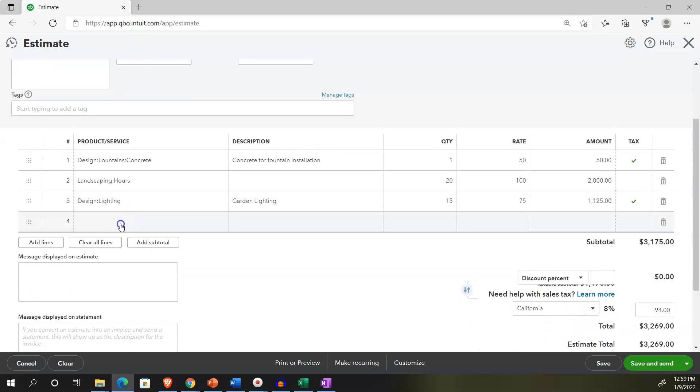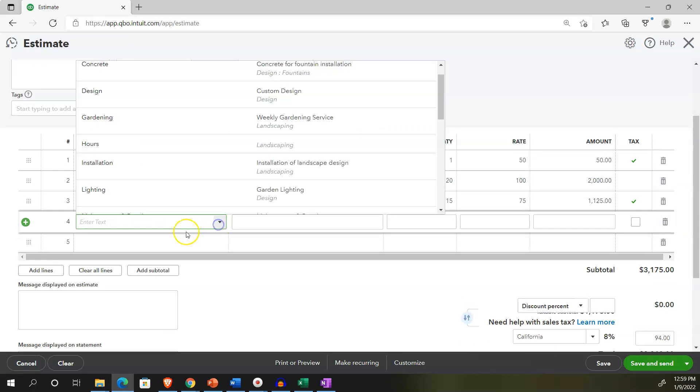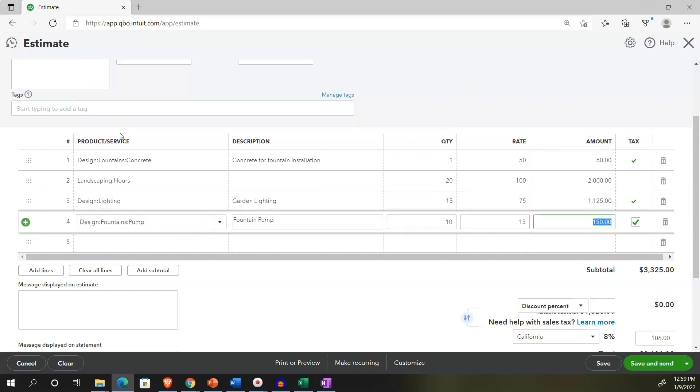And we're going to say, let's say hours. And then let's say we've got this is 100. And let's say we've got quantity of them 20. And then let's pick up another item and say that we've got lighting that's going to be involved. Let's say we've got 15 of those at 75.